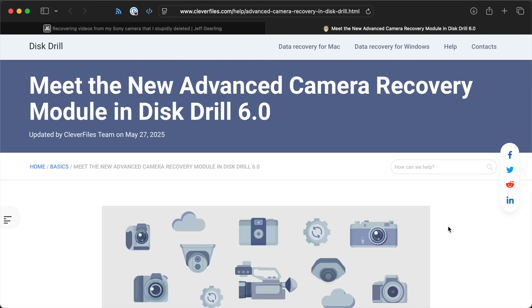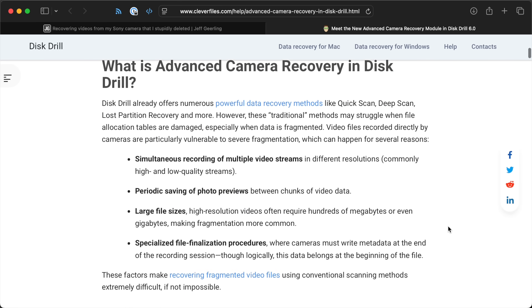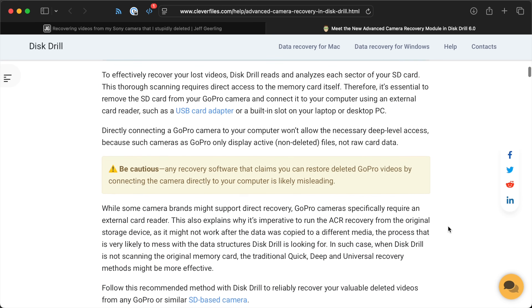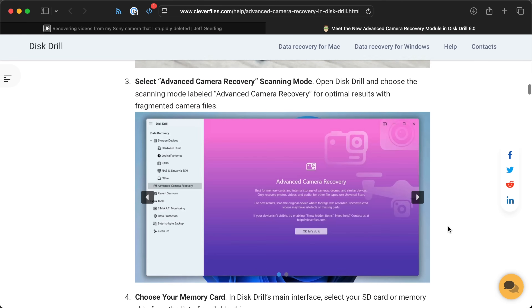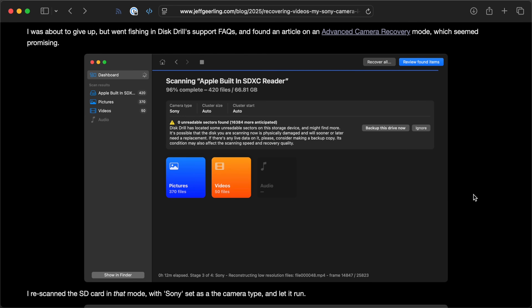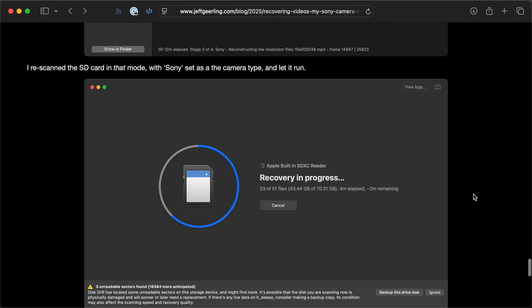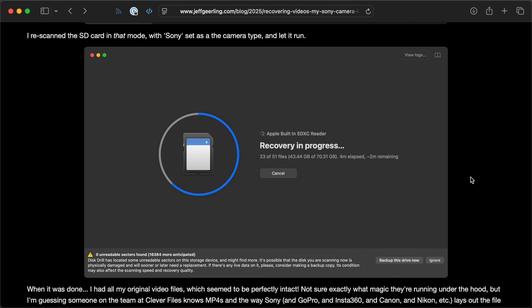Disc Drill had something that just got added this year called the Advanced Camera Recovery Module — a special tool built in. I guess it probably integrates some of these tools, or maybe brute forces it, or maybe somebody at Disc Drill has bought all these cameras and reverse engineers the video formats and how the files are laid out on the file system. I'm not sure, but it looked promising, so I gave it a try. It found the video files — didn't have the original file names, but I didn't care. I hit recover, it took about 30 minutes, and when it was done, every single video file played perfectly. I don't know what magic they have under the hood. I'm guessing they reverse engineered the file formats. I wish it were open source, but I understand they probably have full-time people and pay for cameras to do that work.